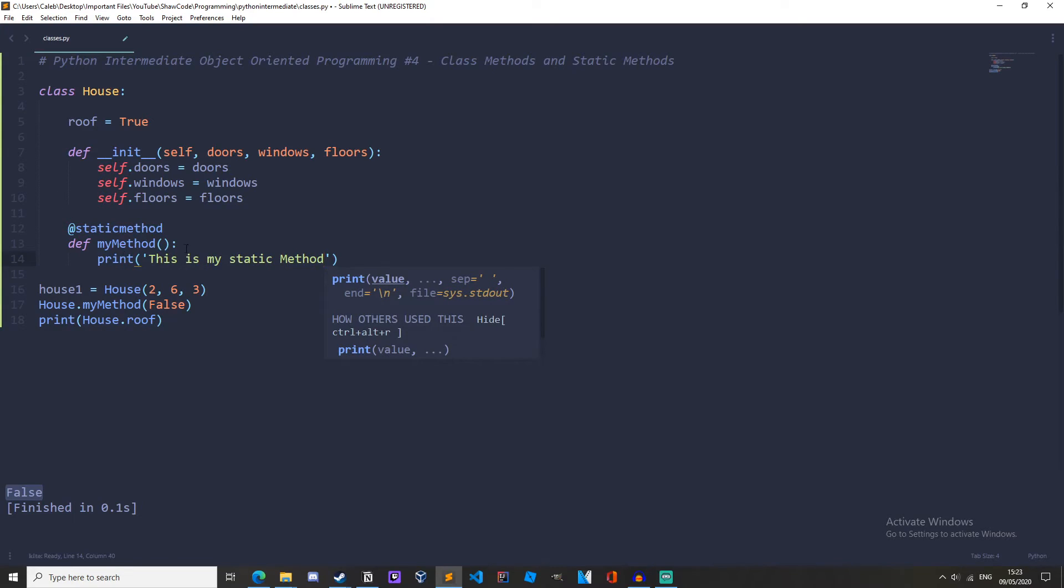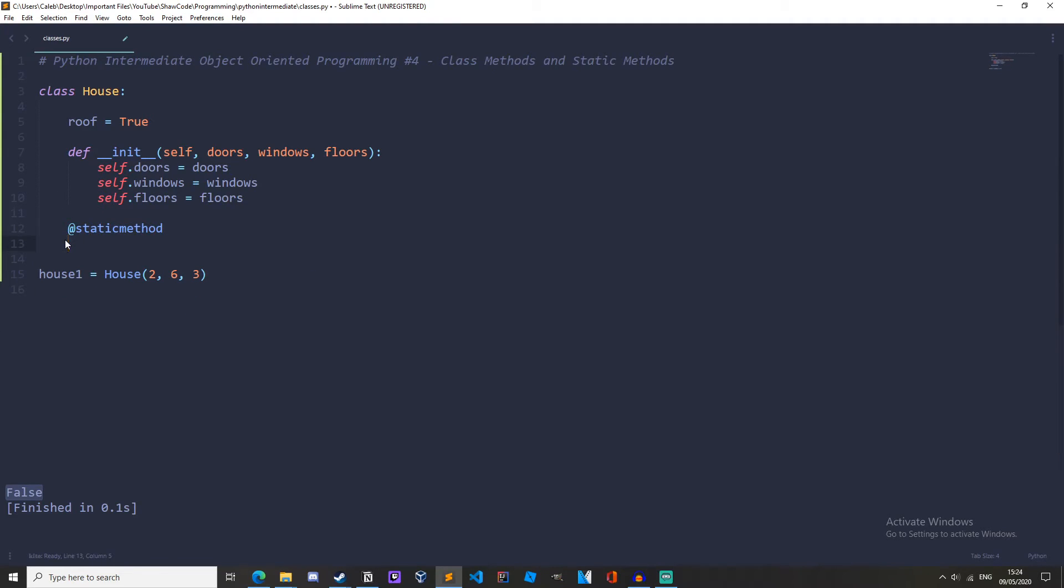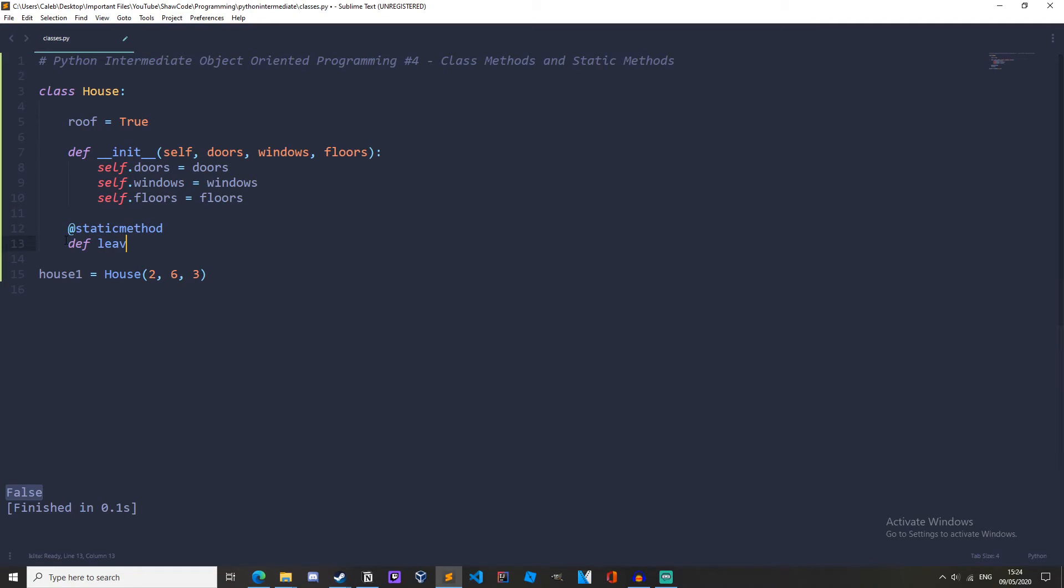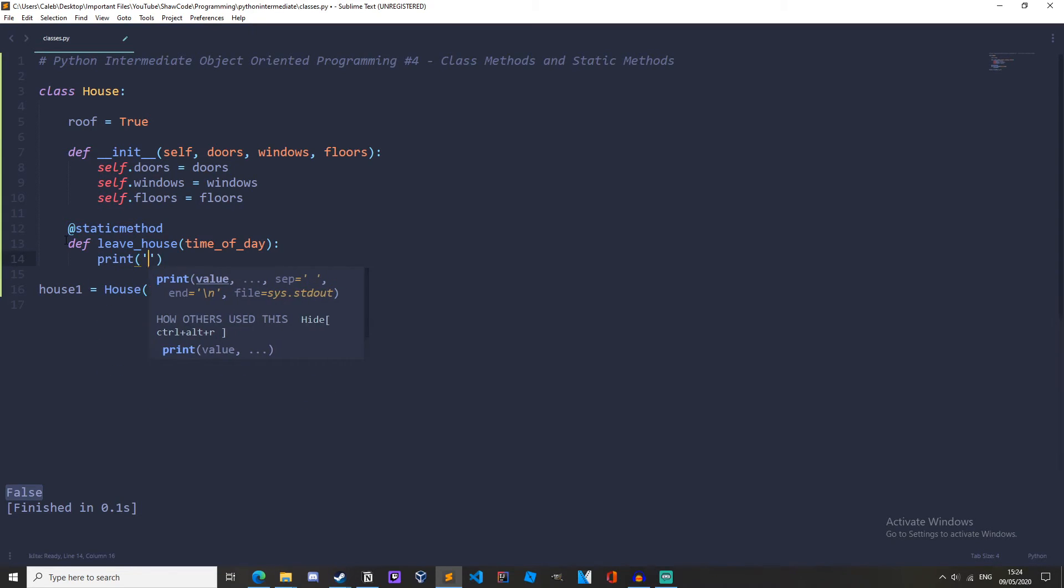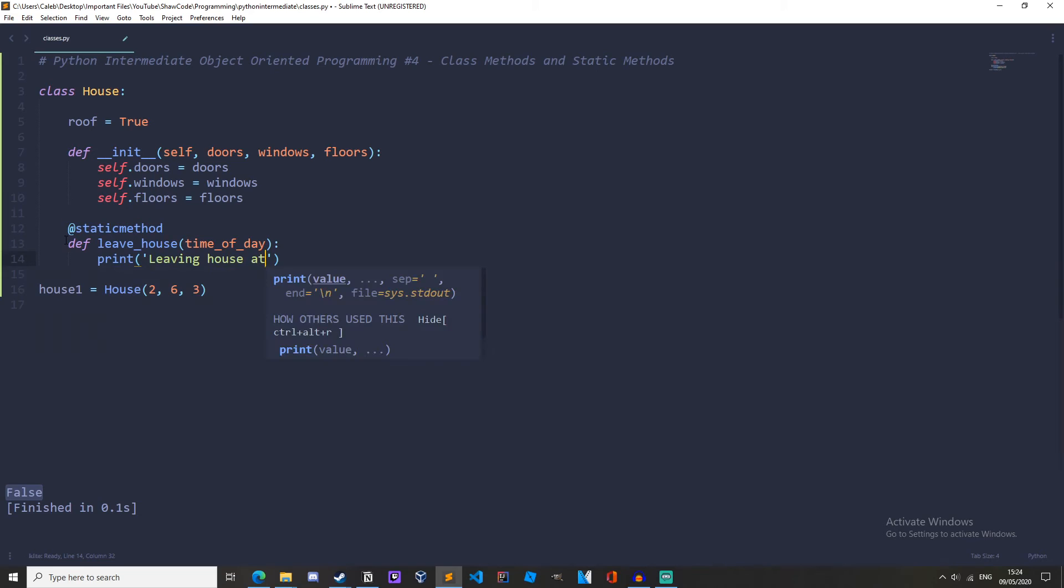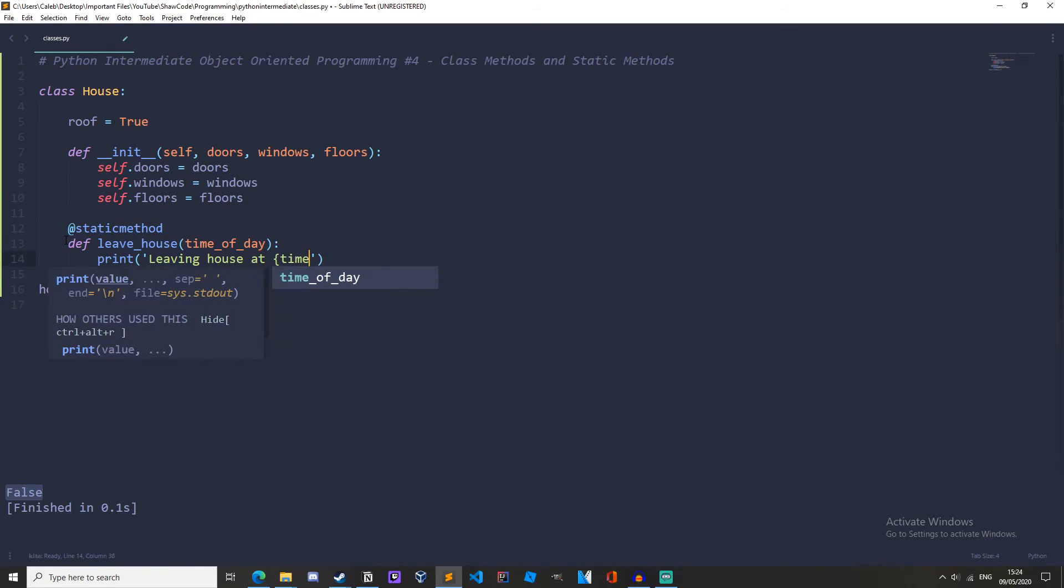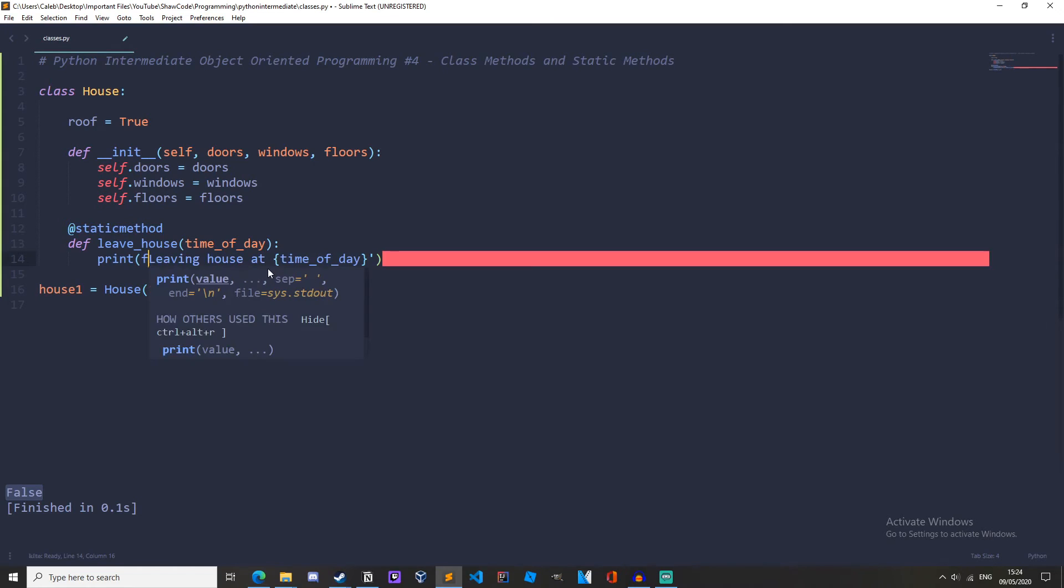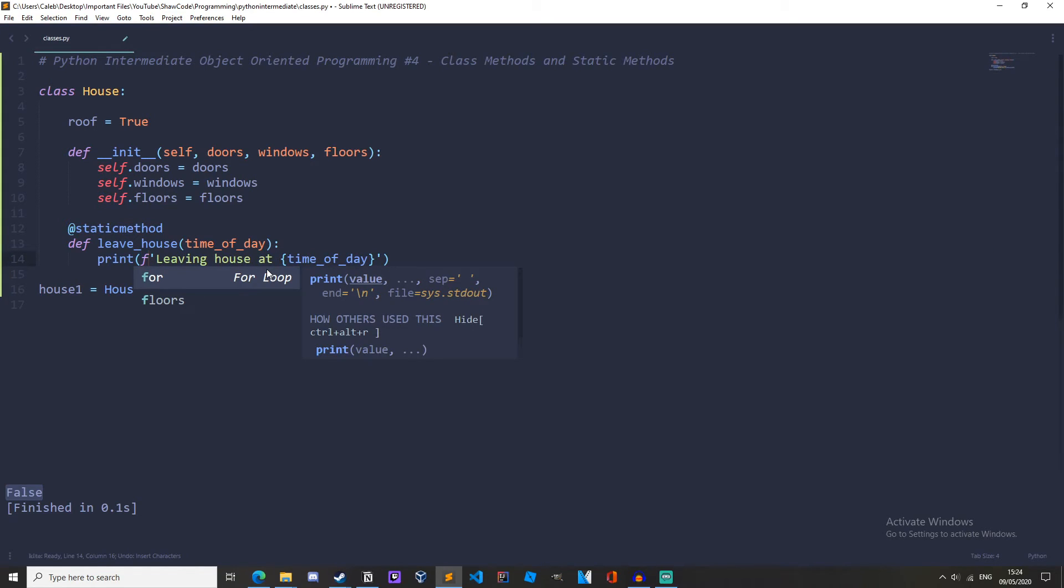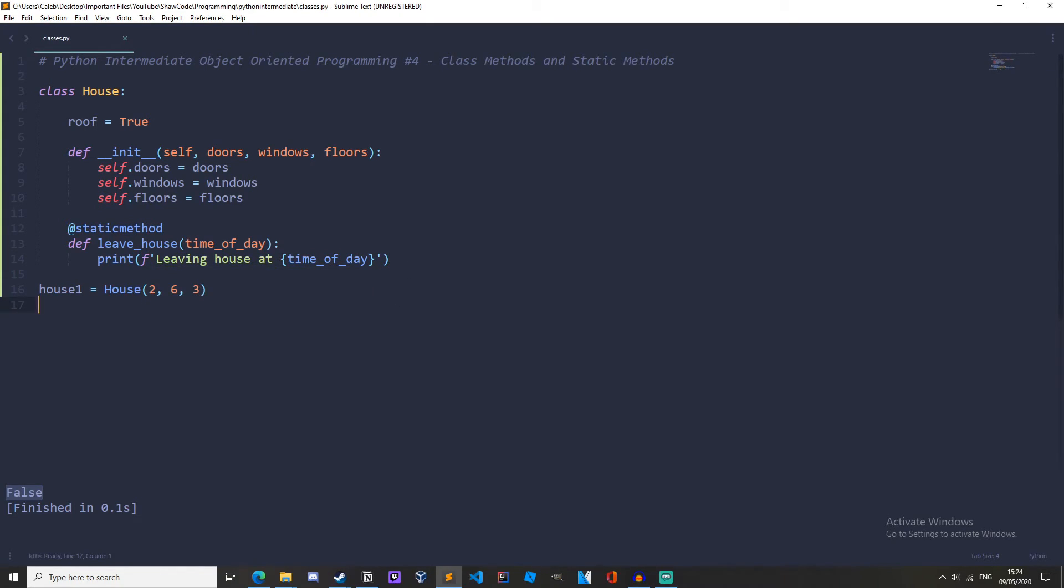There we go and then how about we make a method called leave house so define leave house and then the parameter we don't need to have self or cls or anything we could just have time of day and then we'll print leaving house at time of day and let's turn this into an f string.